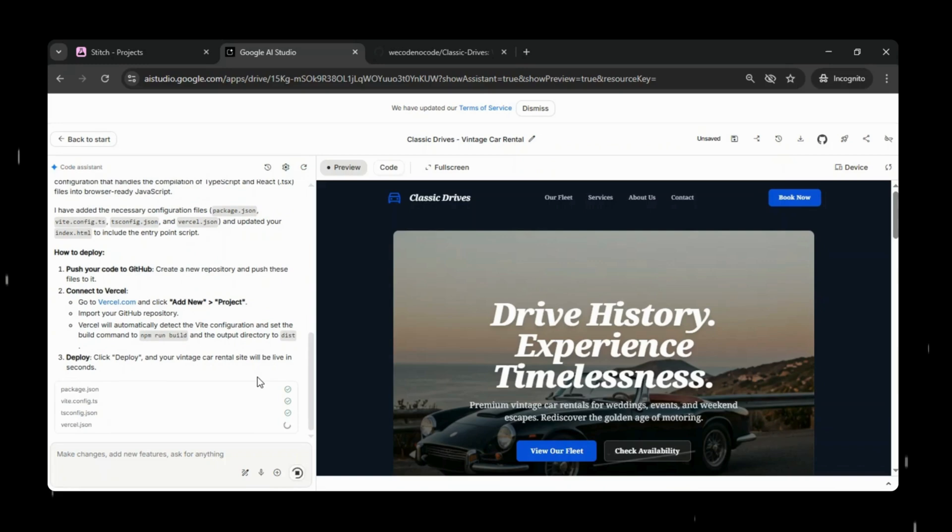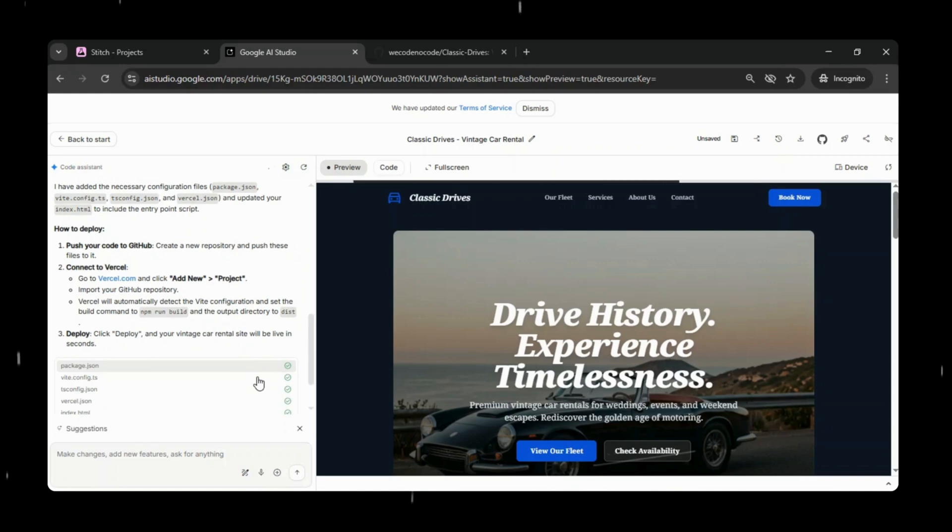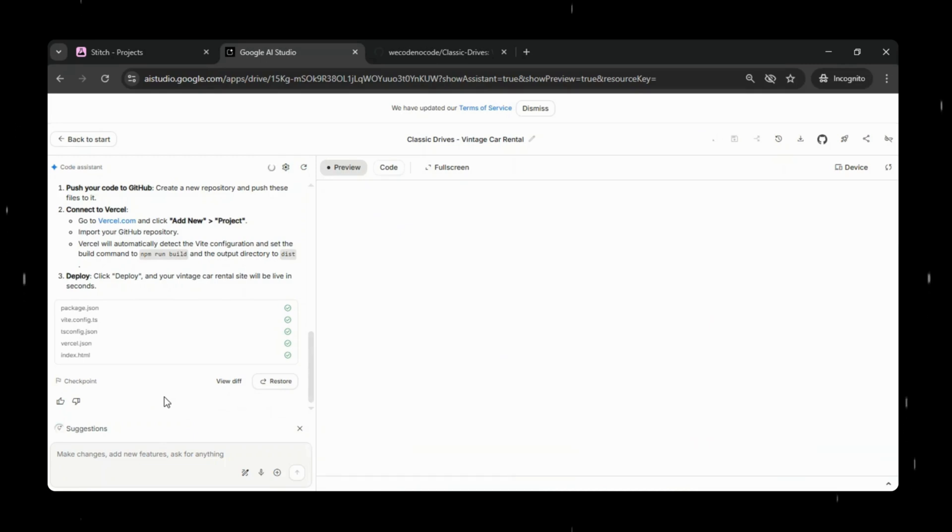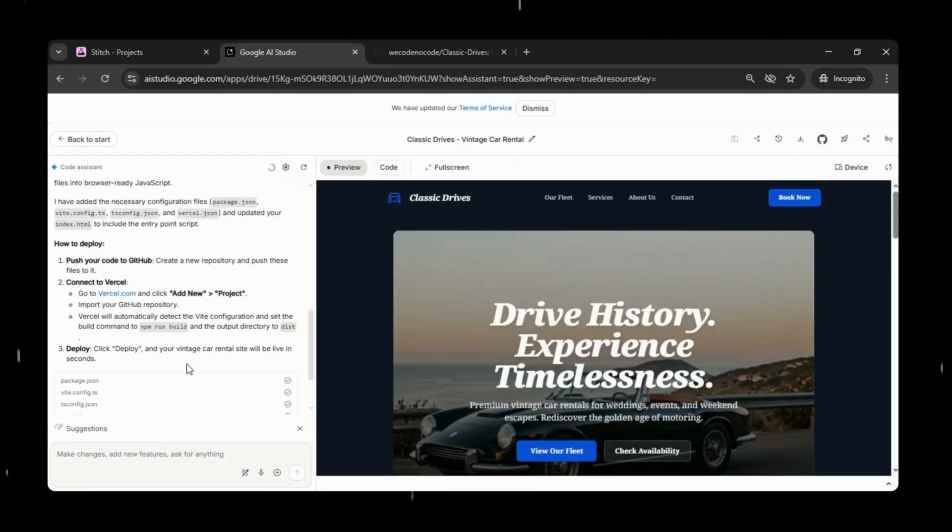It also explains the deployment steps clearly. Any time you get stuck in between, the best way is to check with Google AI Studio directly in the chat.